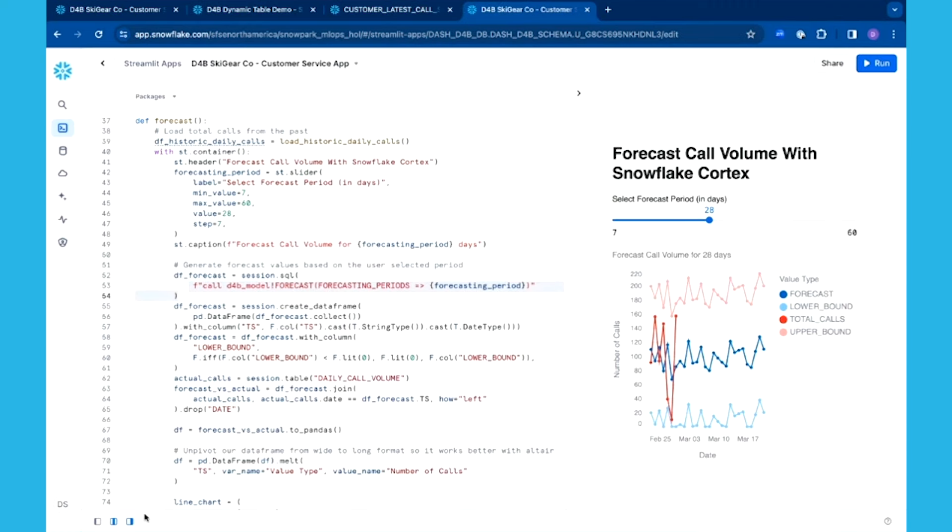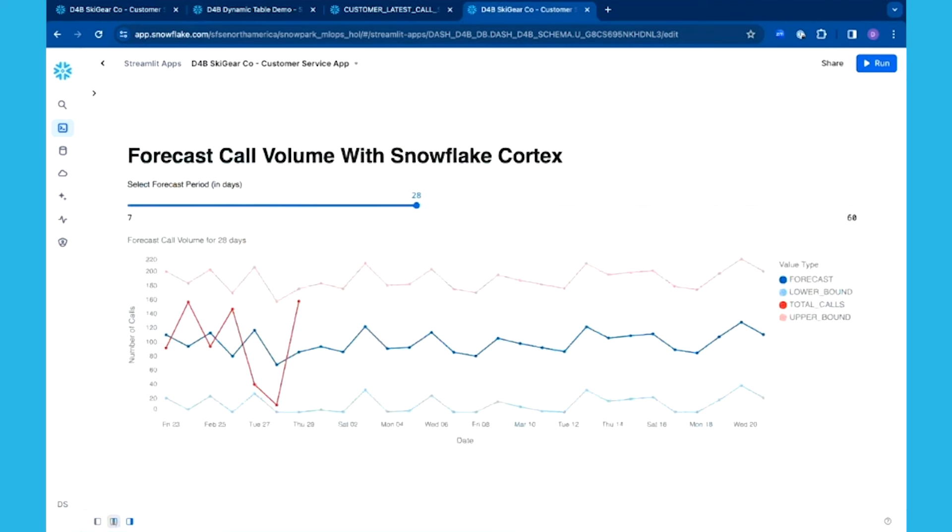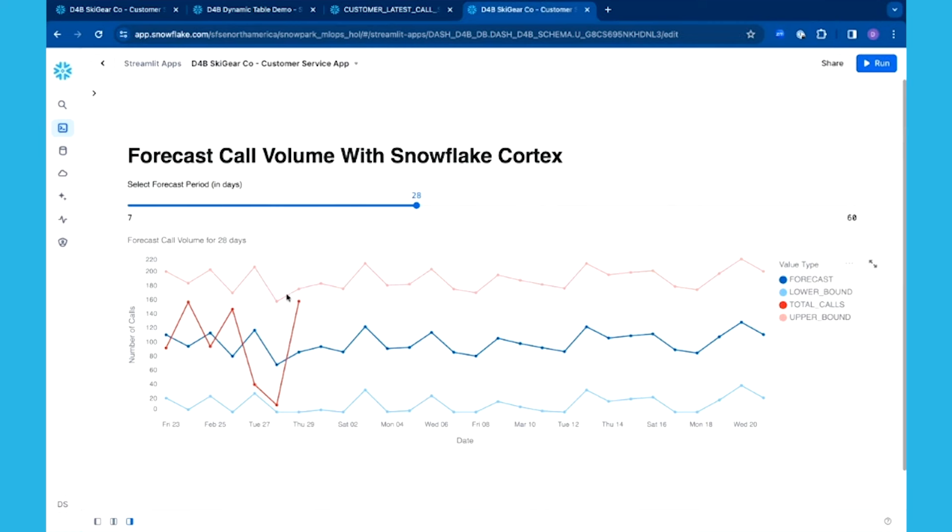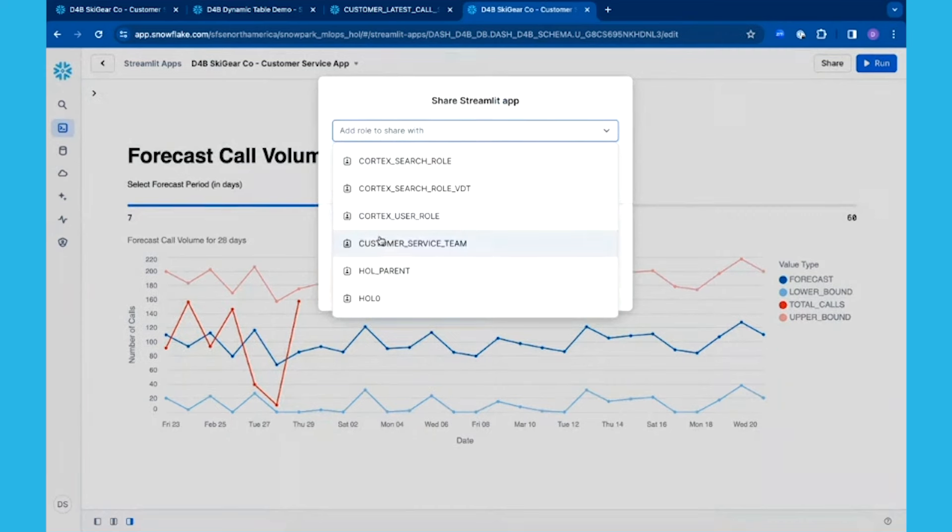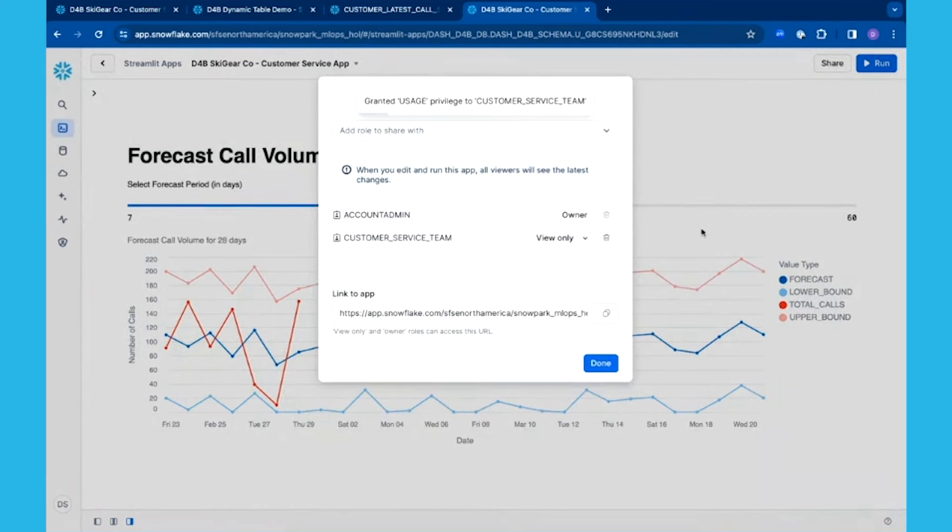It's a very simple application, a great internal application that I can share with my team. You can see that it is extremely performant using that Cortex ML function. Quite honestly, I didn't need to know anything about ML to be able to create this. You can see it's very performant—my forecast and what was expected all very much match. Finally, it's really easy once I create this to share it with my customer service team so they can use it themselves.